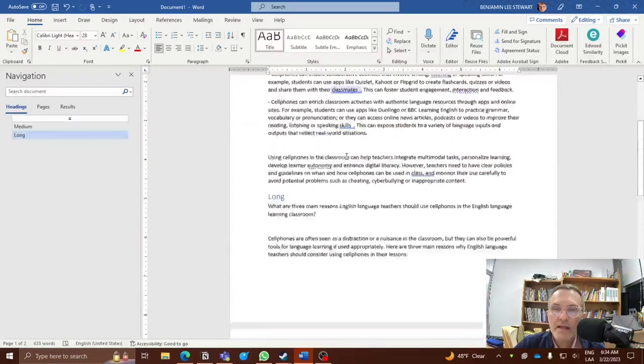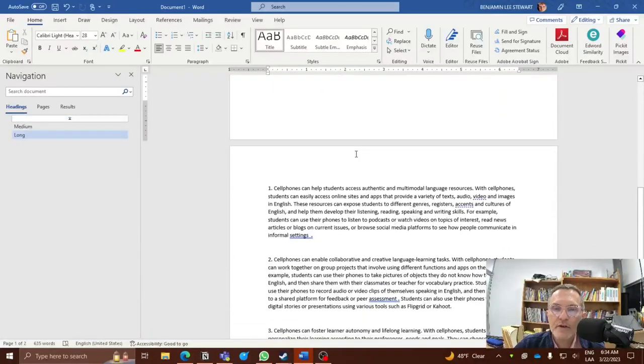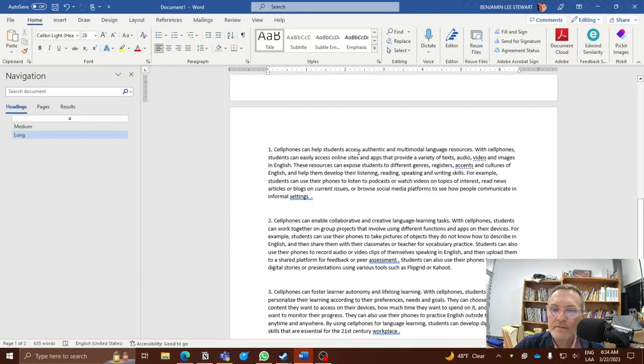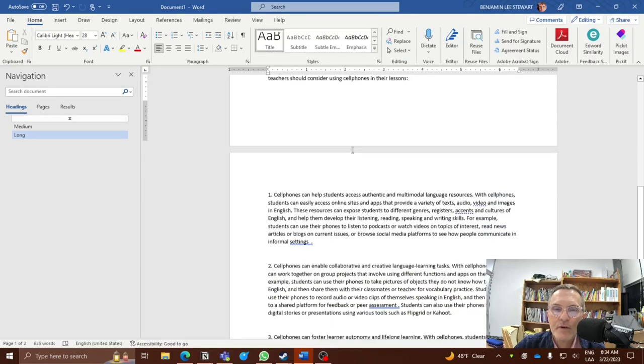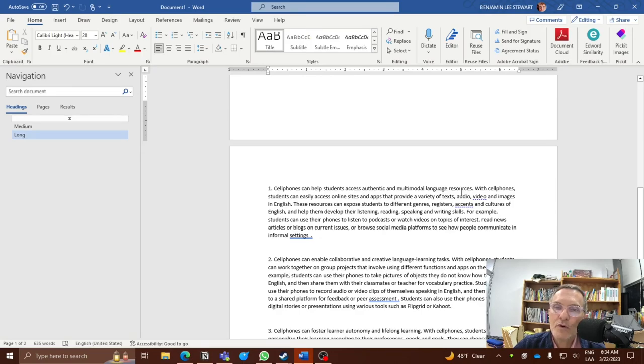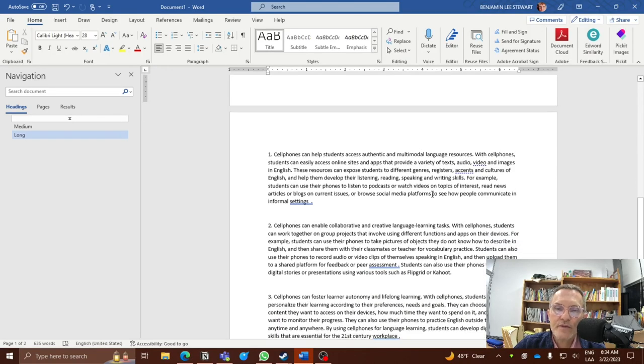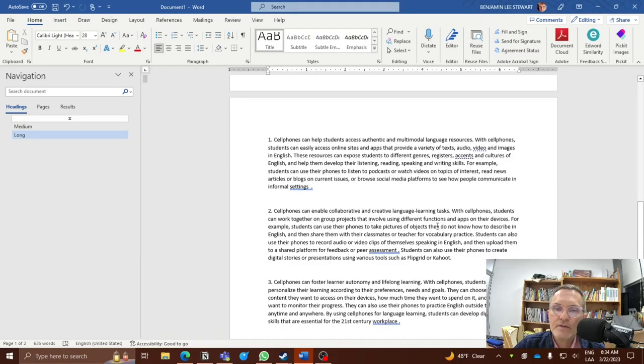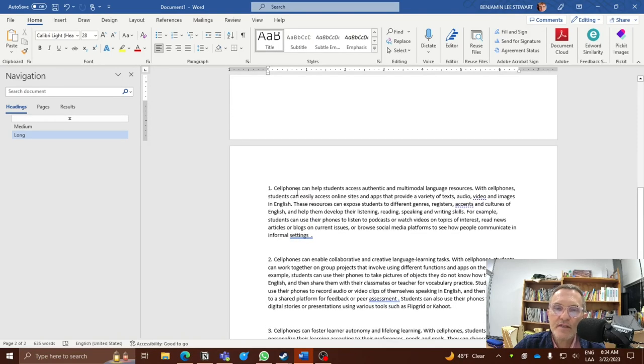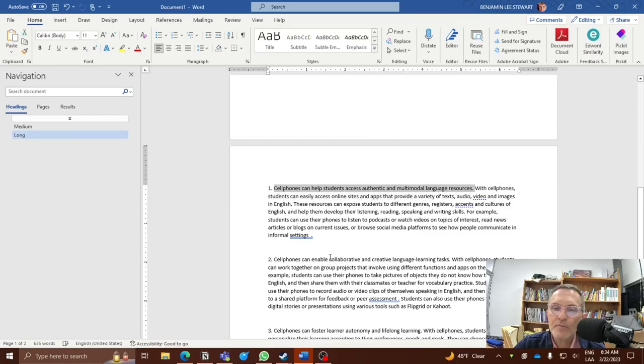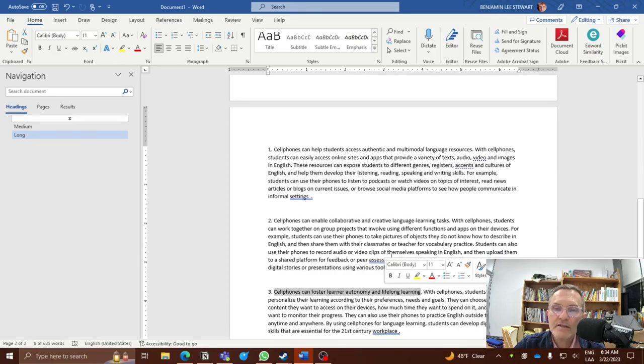Here's a longer response. And it is, in fact, a little bit longer, although not all that much longer in my view. Here are the results: cell phones can be used for authentic and multimodal language resources, cell phones can enable collaborative and creative language learning tasks, and cell phones can foster learner autonomy and lifelong learning. So notice in this case, each of the key points is presented. There are basically two terms being presented, combining these.